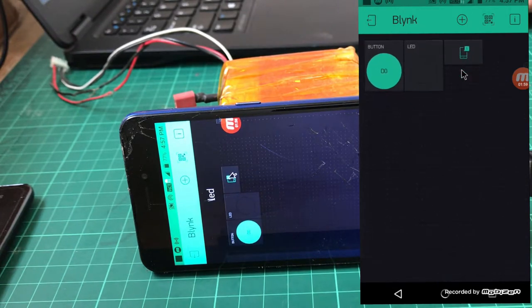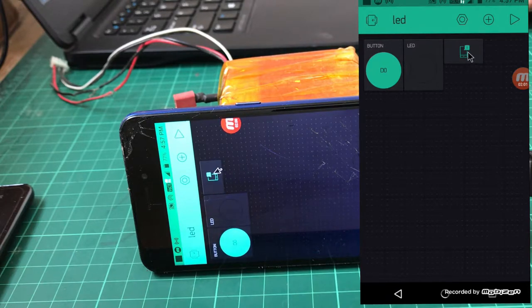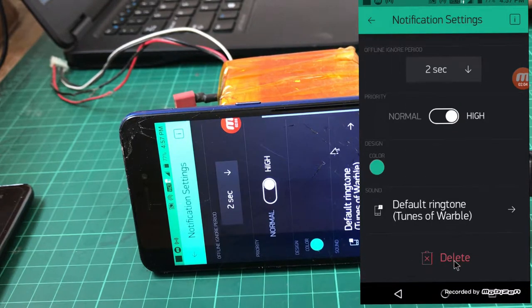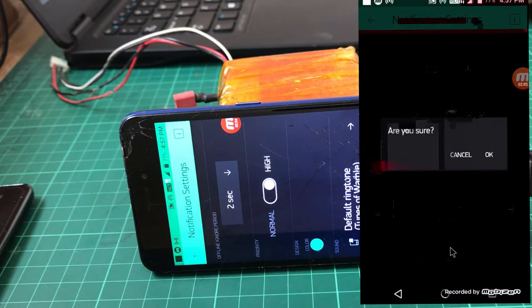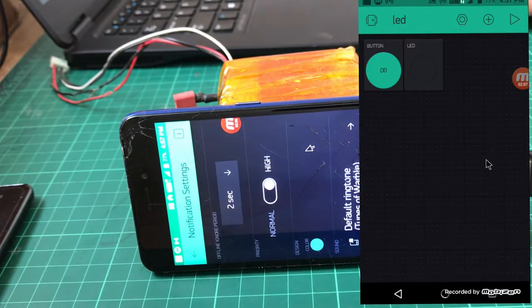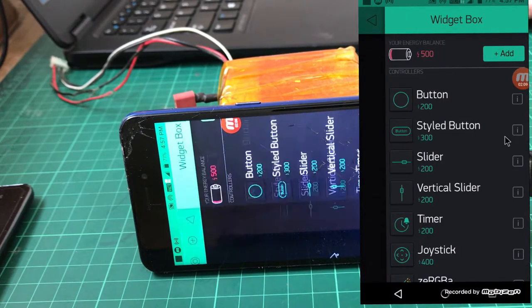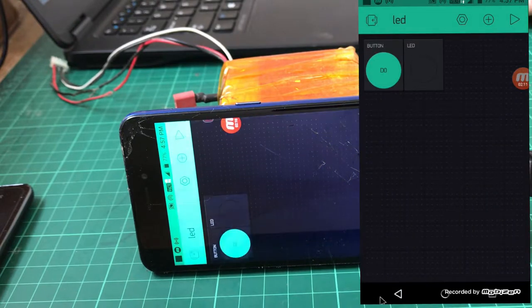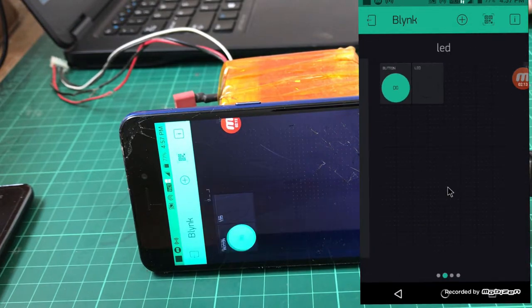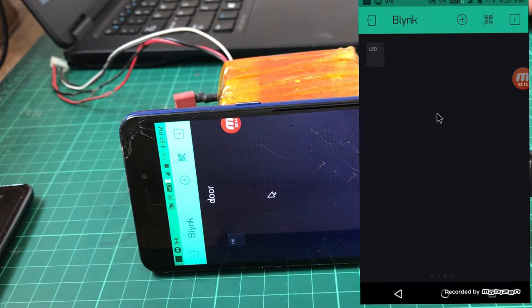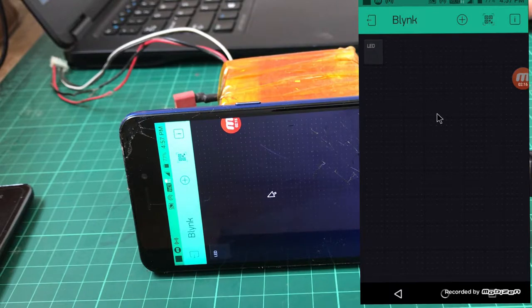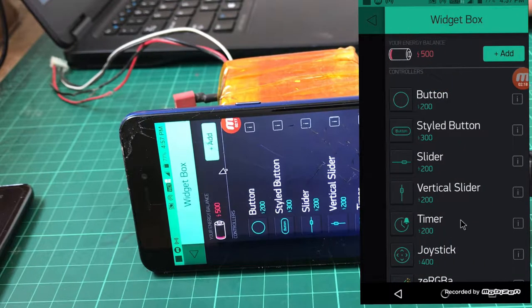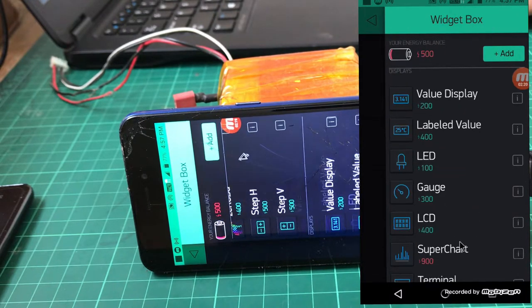I have deleted the previous project. Now come to this project and try to add notification.